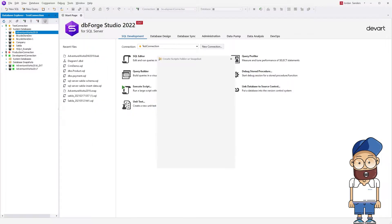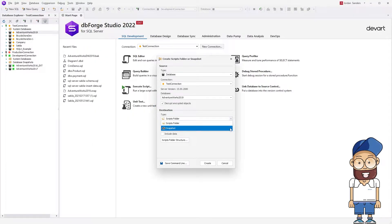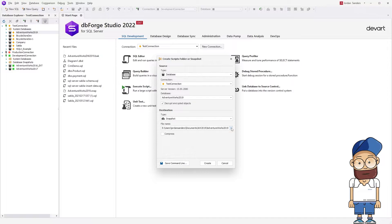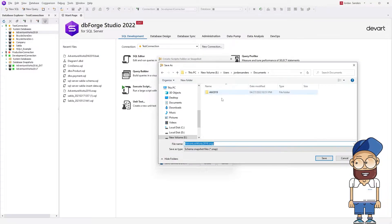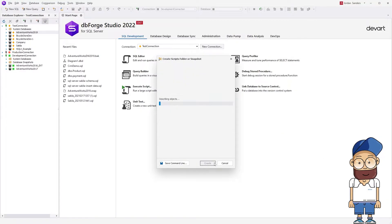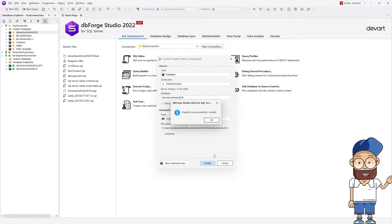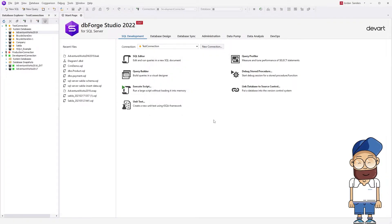The wizard opens. In the Type drop-down list, select Snapshot and then specify a path to store it if required. Click Create. The tool will show the progress and throw a message about the successful completion of the task.